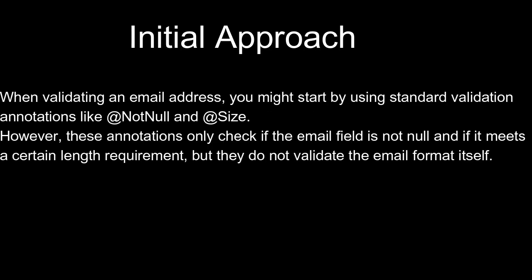When validating an email address, you might start by using standard validation annotations like @NotNull and @Size. However, these annotations only check if the email field is not null and if it meets a certain length requirement, but they do not validate the email format itself.